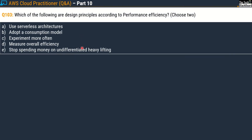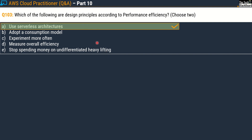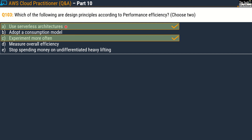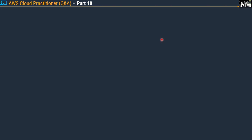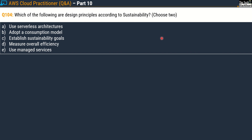Question 103 says: which of the following are design principles according to performance efficiency — choose two correct options. Your options are: option A, use serverless architectures; option B, adopt a consumption model; option C, experiment more often; option D, measure overall efficiency; and option E, stop spending money on undifferentiated heavy lifting. The correct answers are option A, use serverless architectures, and option C, experiment more often.